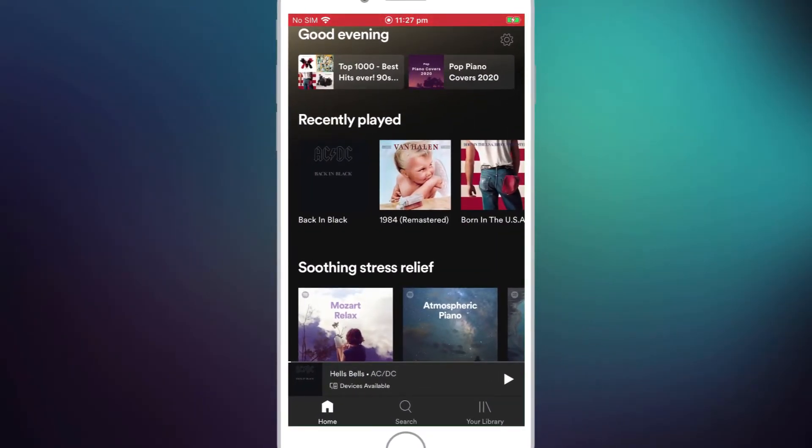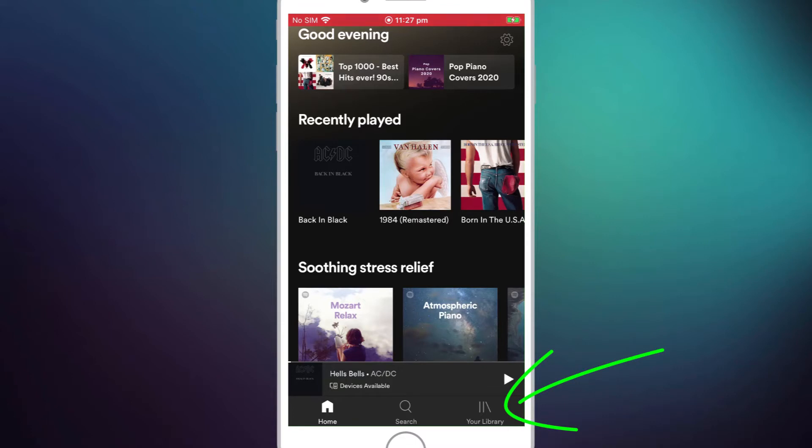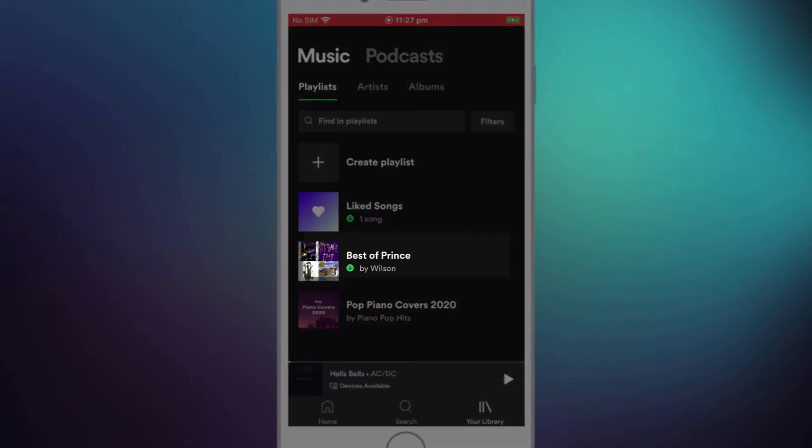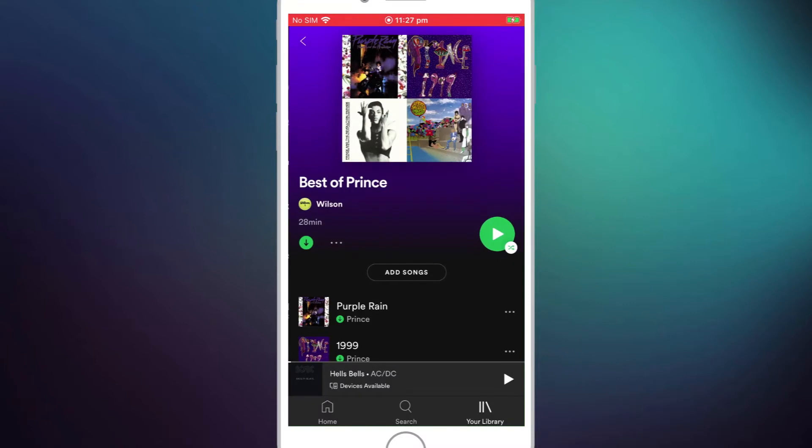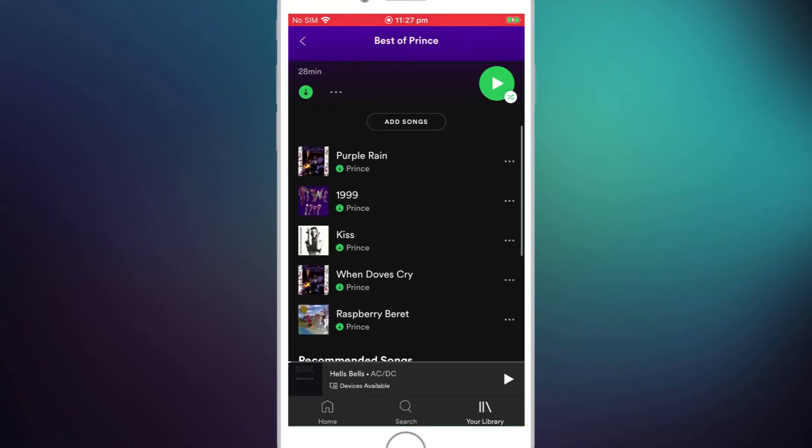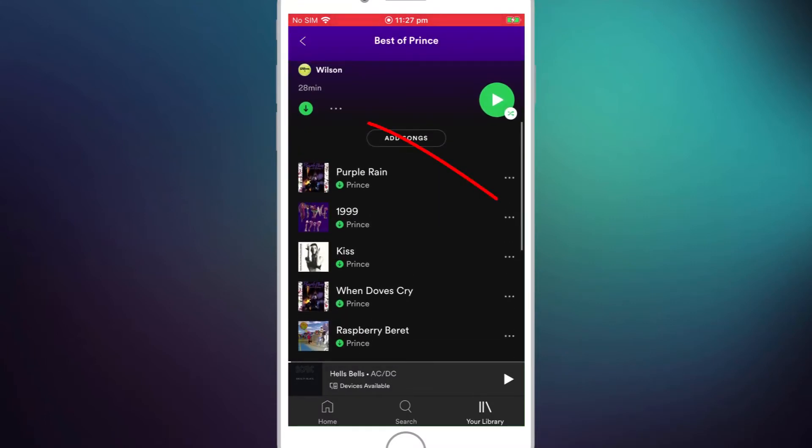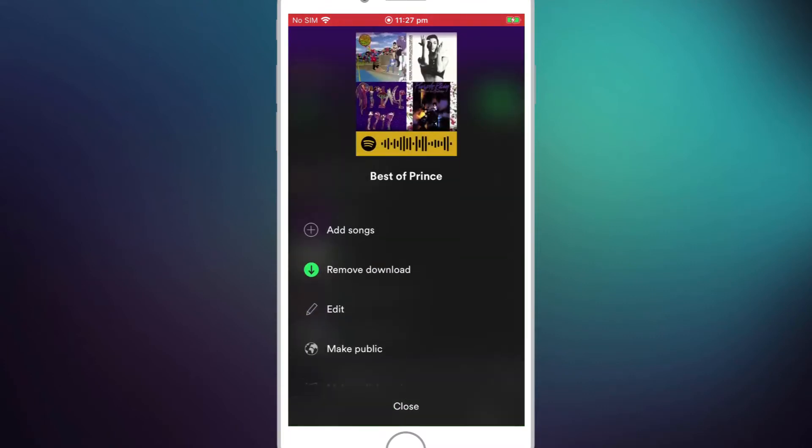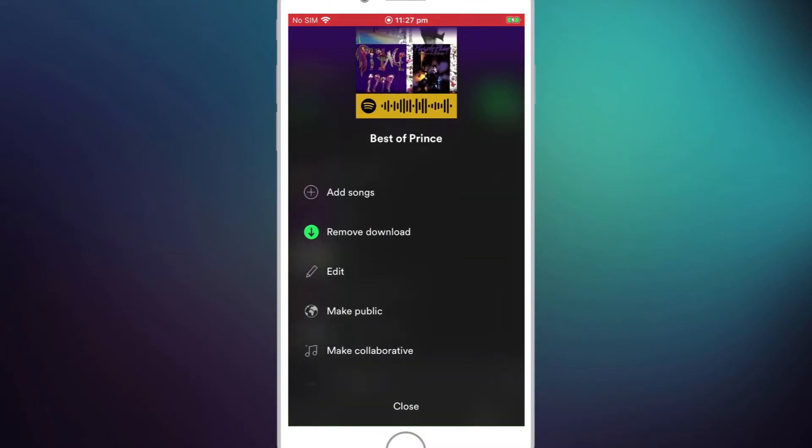Okay so here we are in Wilson's Spotify app and if we go into library we can see there's his Best of Prince playlist without Little Red Corvette. So if Wilson now clicks on the little three dots you can select the playlist to make it collaborative.